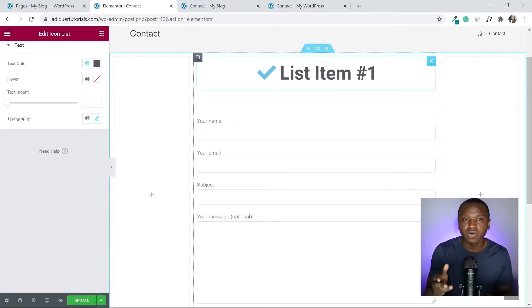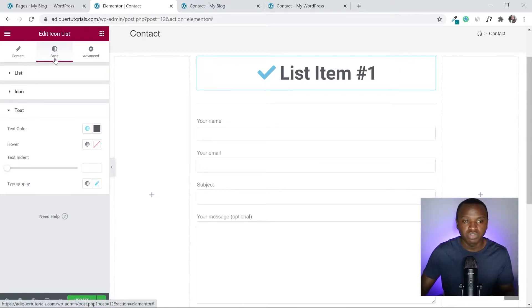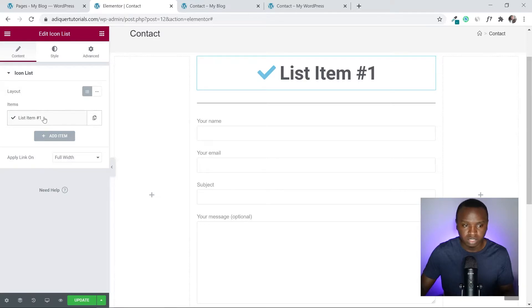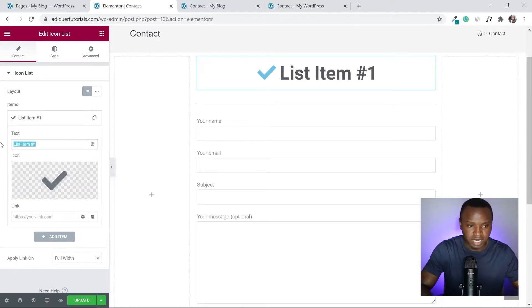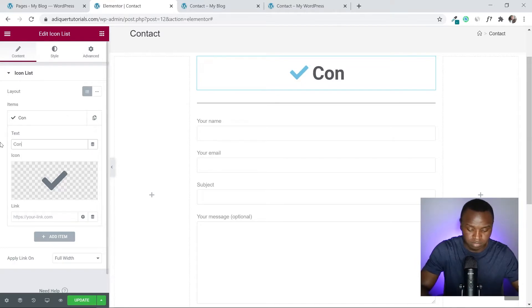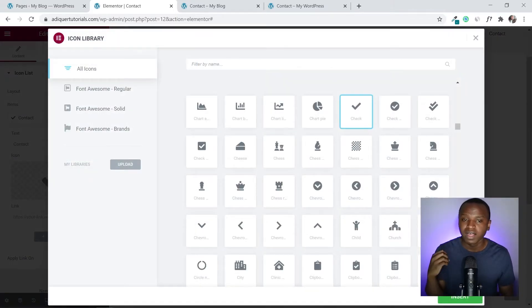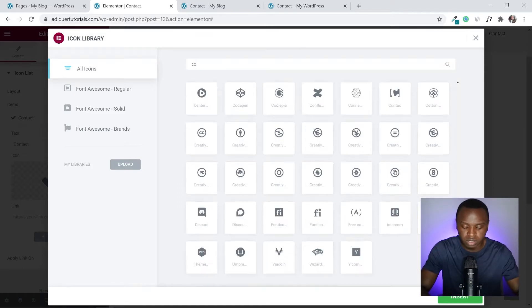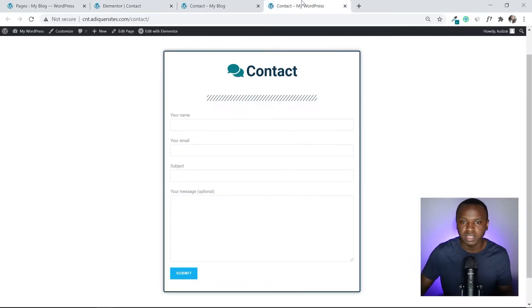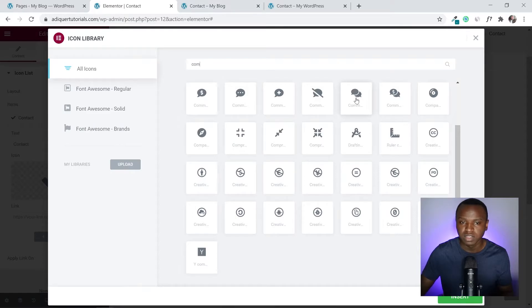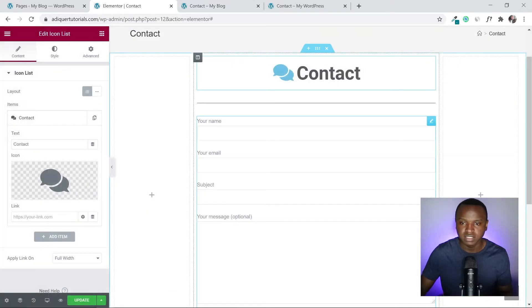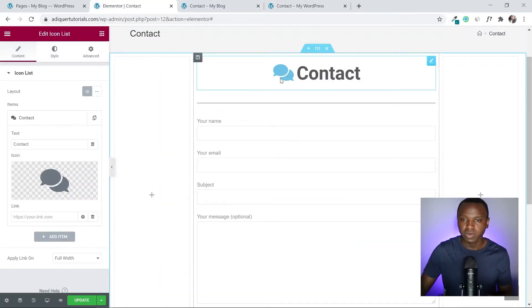Now let's change the icon and text to represent what we want. Go to the Content tab, click on the item, and change the text to 'Contact'. For the icon, search for 'com' to find the comment icon, select it, and click Insert. Now we have the contact heading.